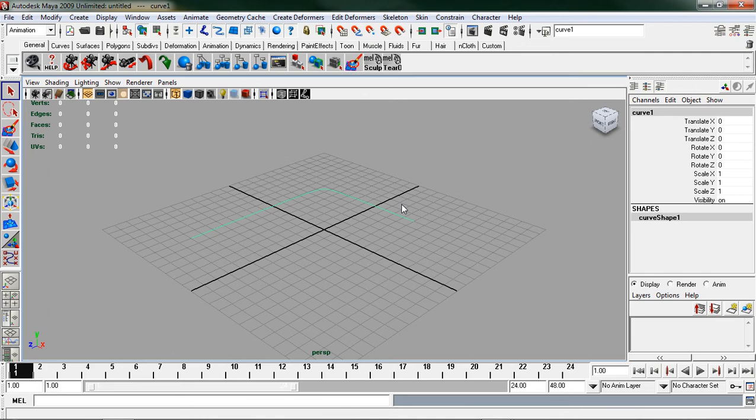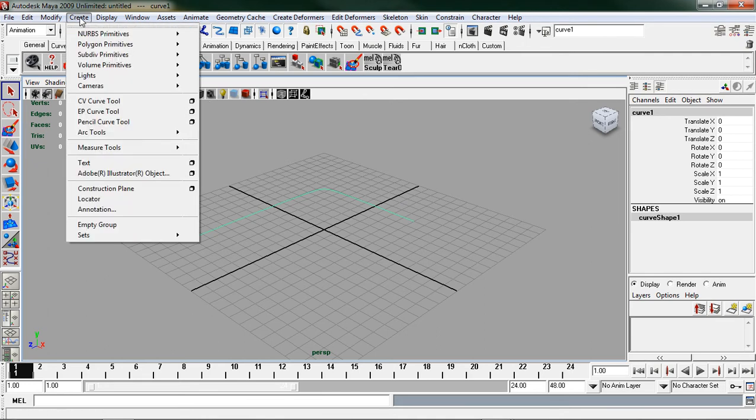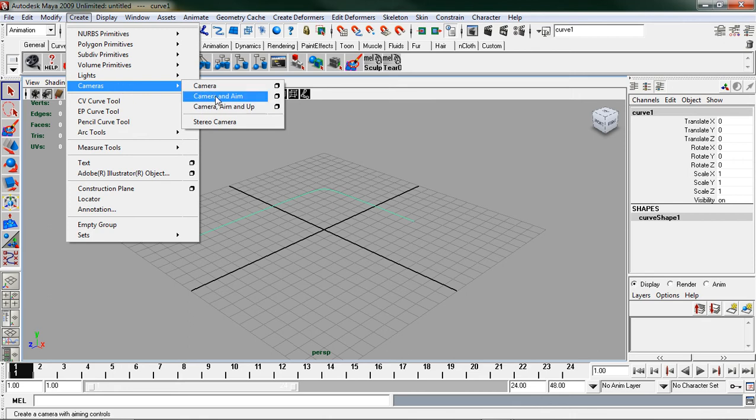After I have my curve created I want to come up to create, cameras, camera and aim.